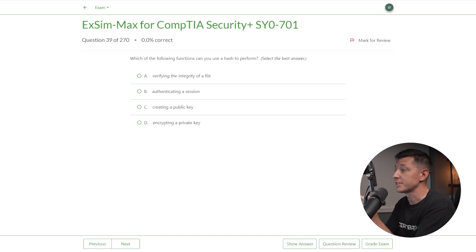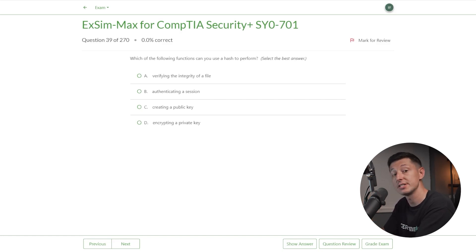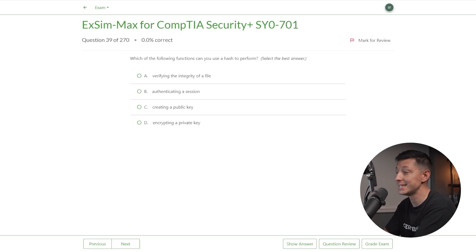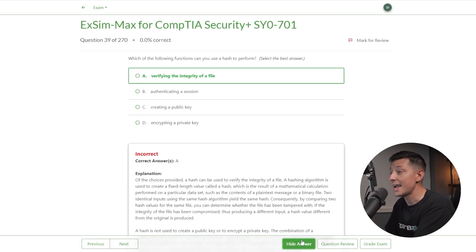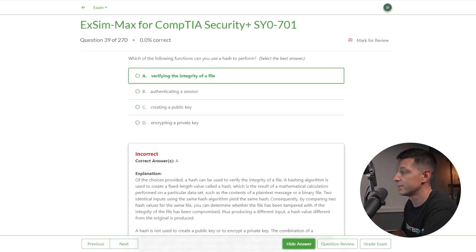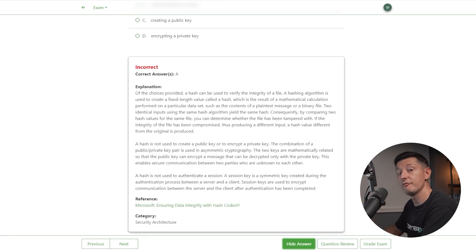Now let's look at one from our friends over at Boson using their ExSim-Max practice exams. Which of the following functions can you use a hash to perform? A. Verifying the integrity of a file. B. Authenticating a session. C. Creating a public key. Or D. Encrypting a private key. And of course the answer is A — verifying the integrity of a file. If you scroll down you'll see the explanation; feel free to pause and take a read. Again, that question was from Boson ExSim-Max, which I highly recommend. You can find the link below in the description.